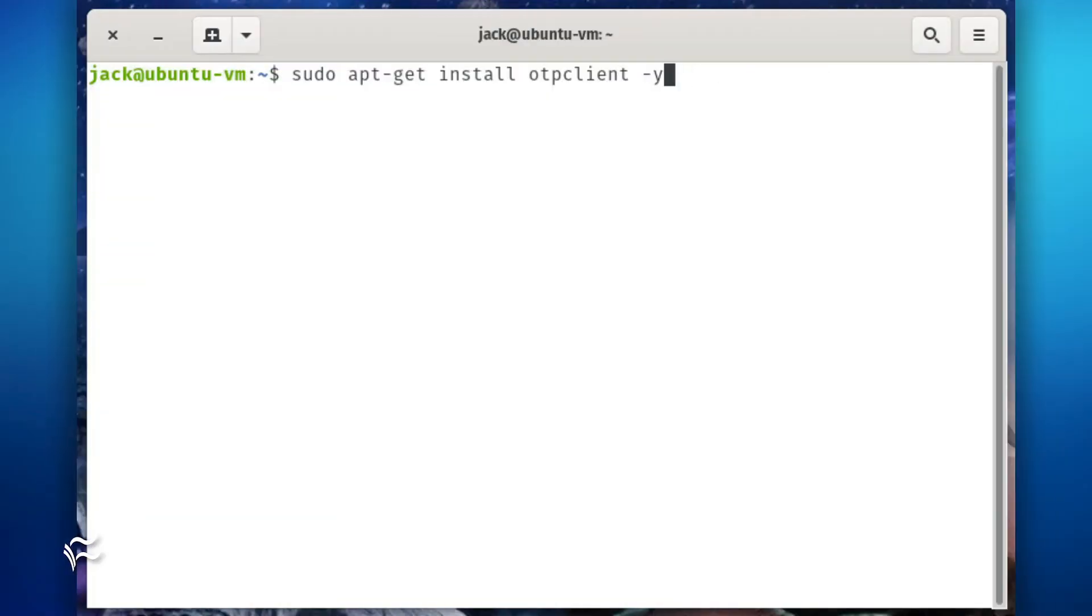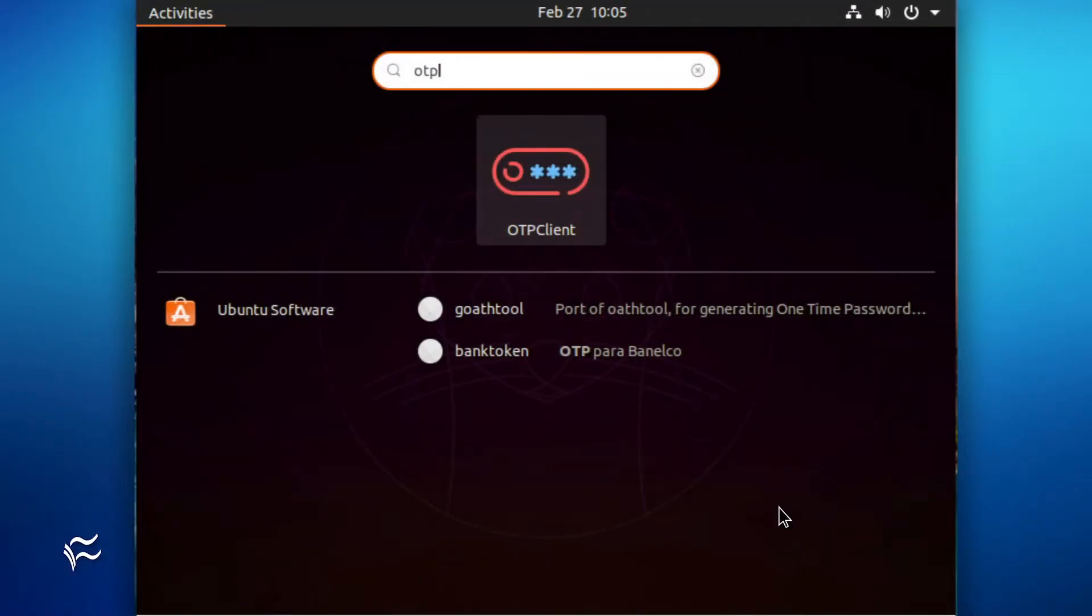Finally, install OTP Client with the command. When the installation completes, you should see an OTP Client entry in your desktop menu. Click the OTP Client entry to open the app.